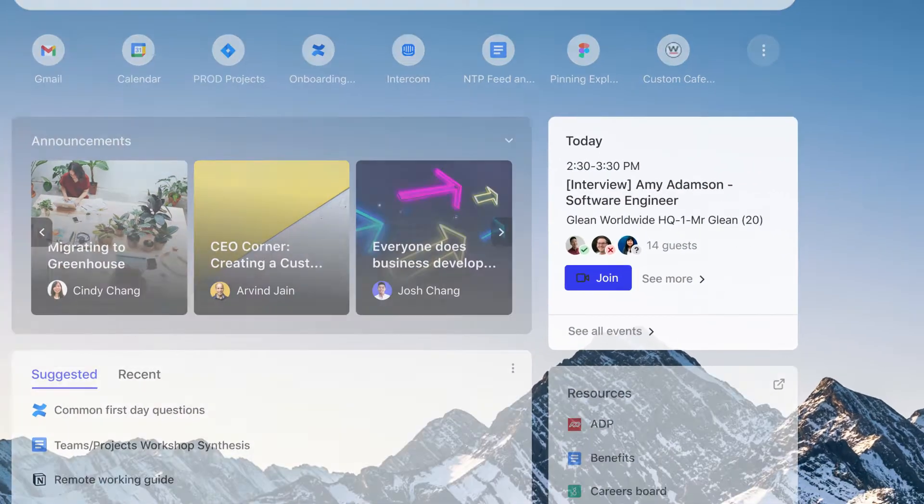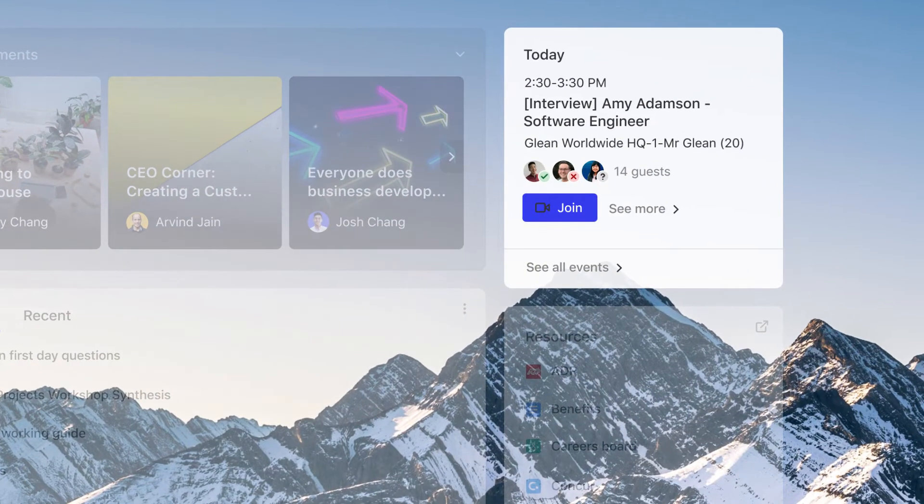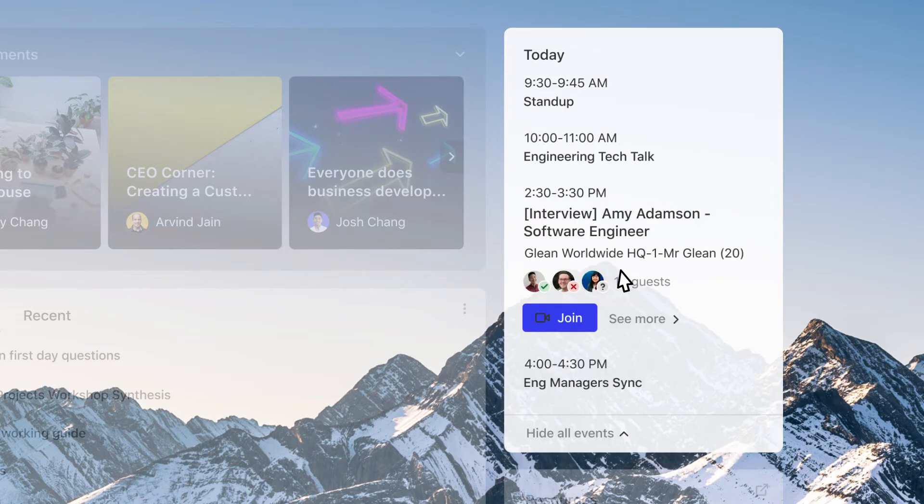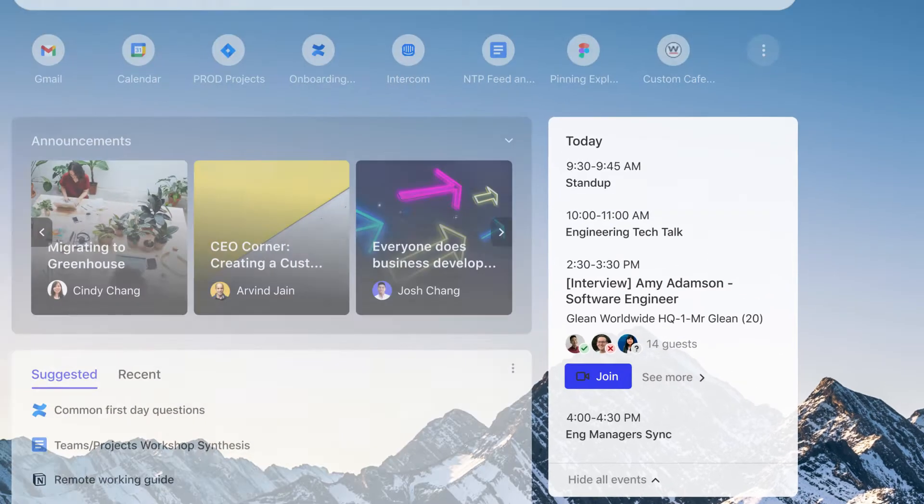The calendar widget keeps you on track by showing your Outlook or Google Calendar. See and join meetings with just one click and browse your schedule for the rest of the day.